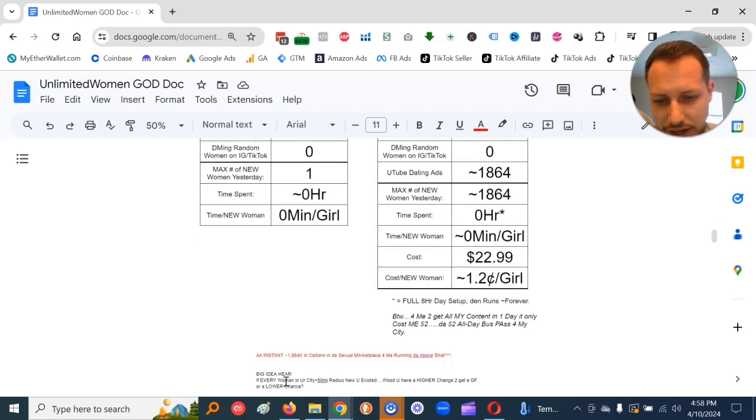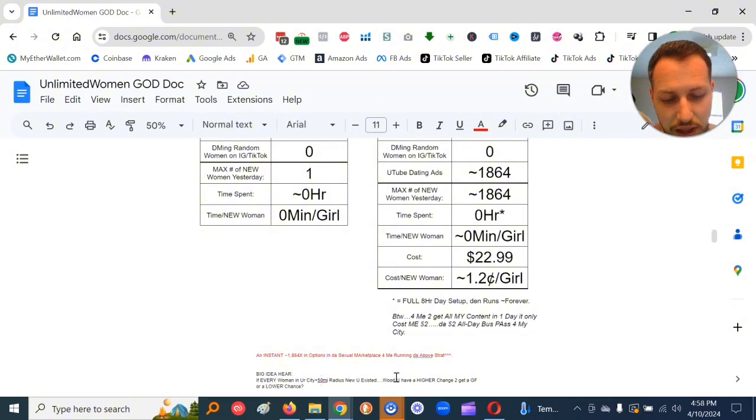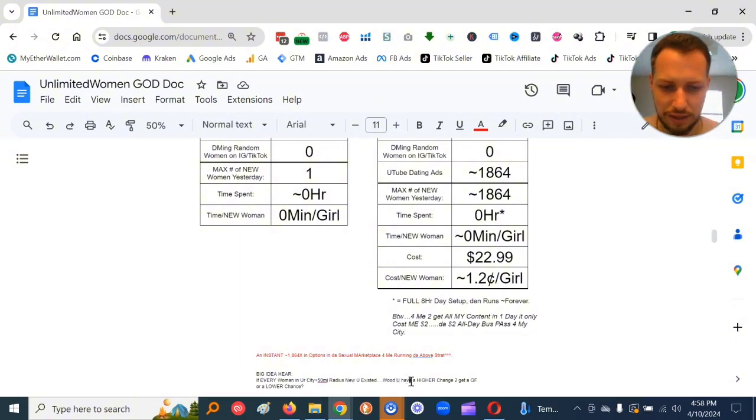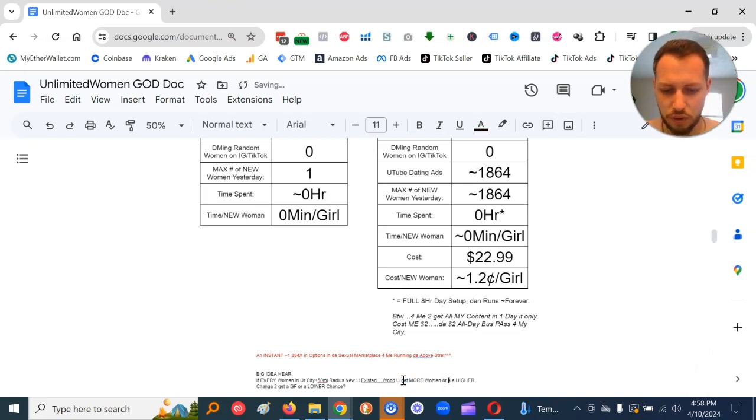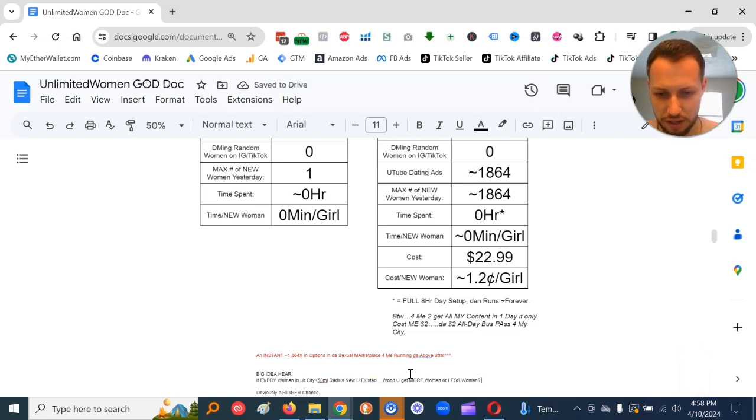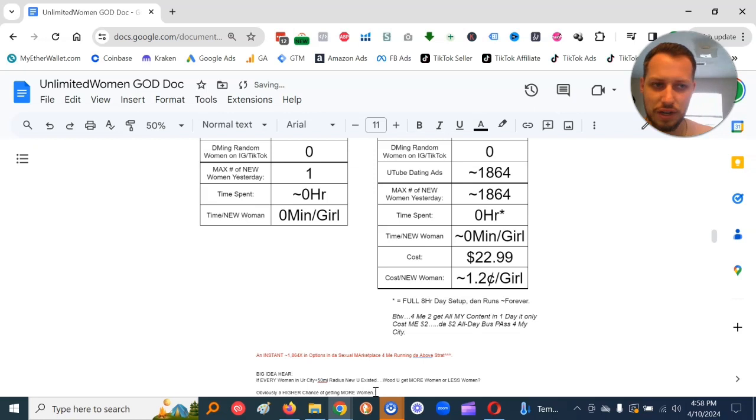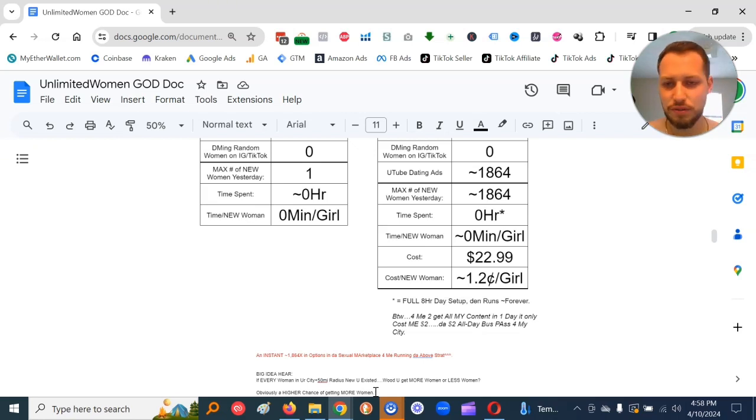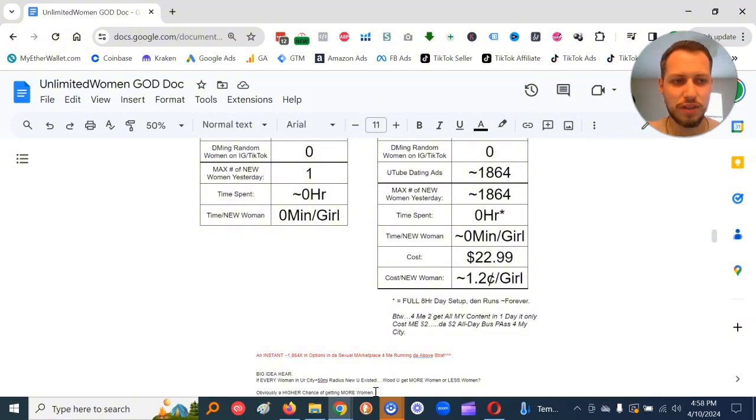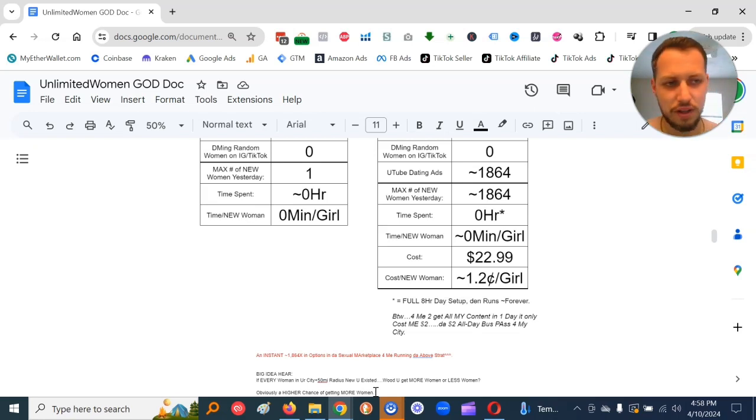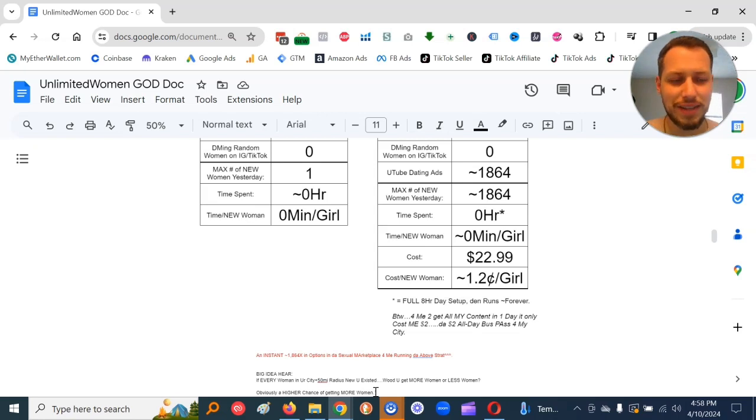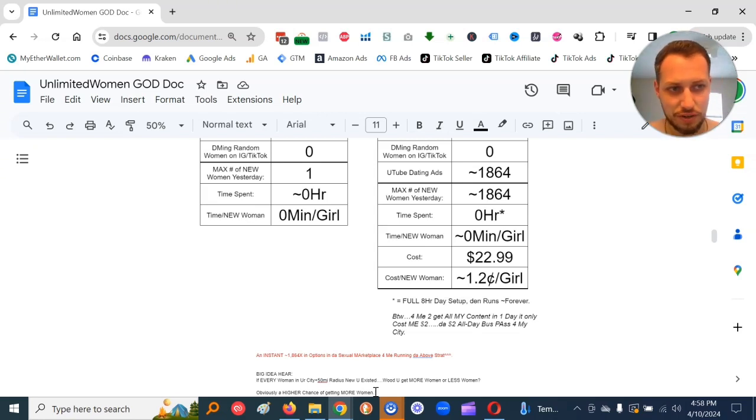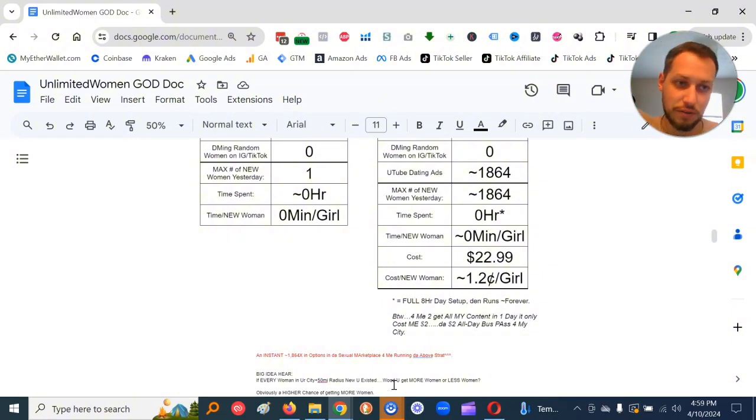And it's super cheap. So, did an instant mega increase to my options. A big idea here is, if every woman in your city, plus 50 mile radius, knew you existed, would you get more women or less women? Obviously, a higher chance of getting more women. So that's really all we're trying to do. If more women know you exist, then more women can feel the coochie tingles for you. And yes, this can happen through digital. Women feel the coochie tingles for Justin Bieber. They ain't never met him in person. They feel it through the digital.